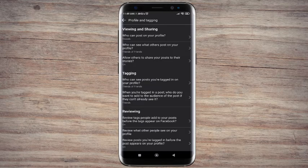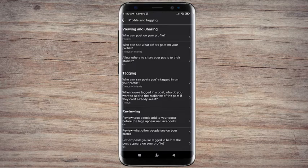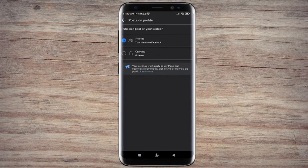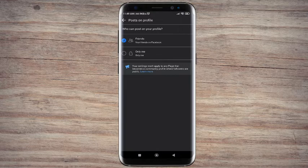Step 3. In the profile and tagging settings select who can post on your profile. Step 4. Switch the friends option to only me.